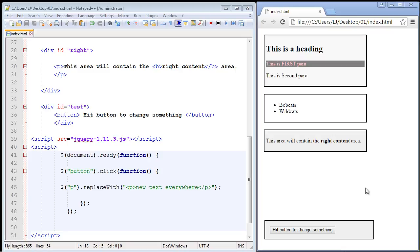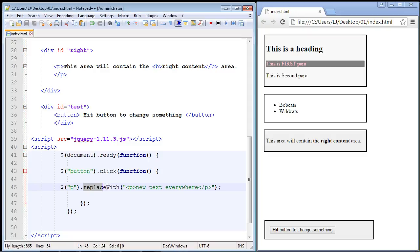In this video we're going to take a look at the replaceWith method and the remove method. First, let's take a look at the replaceWith method. Here you can see it, just make sure you make